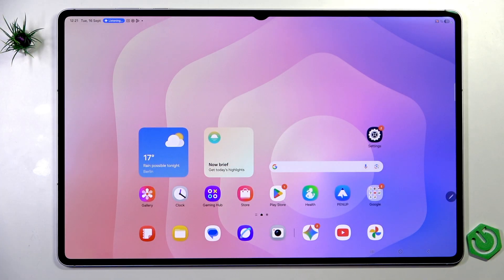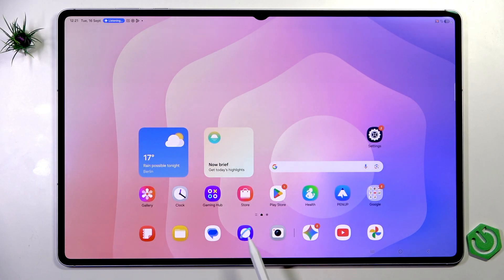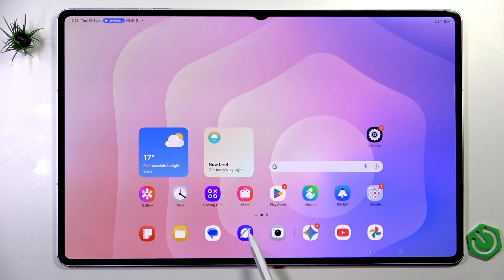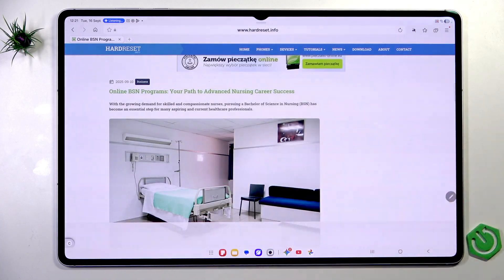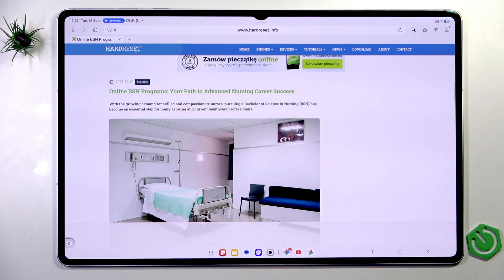Hey Gemini, please tell me how to enter my Samsung Internet application. Gemini responds: 'Sure. I see the Samsung Internet icon on your screen. It's the blue globe with the orange and white orbits, located on the left side of your screen in the second row from the top. Just tap the icon to open the app.' As you can see, they have HardReset.info. I ask: 'What website am I on right now?' Gemini replies: 'You're currently on HardReset.info. Is there anything specific you'd like to know about this website?' No, thank you.